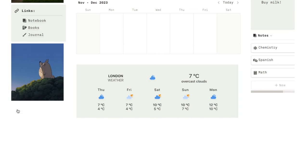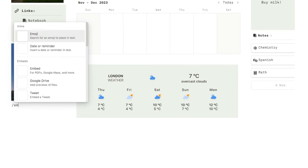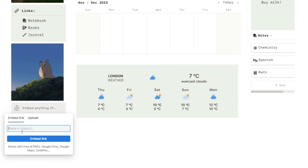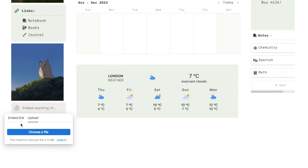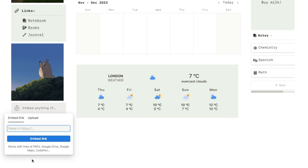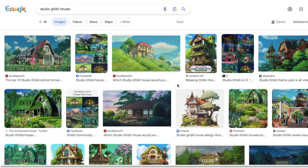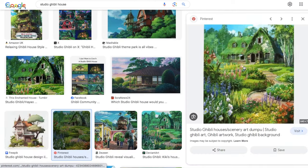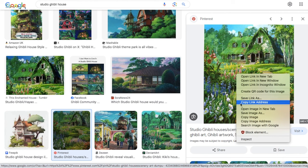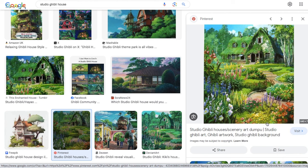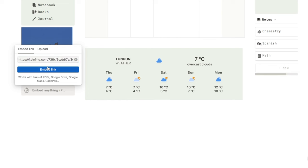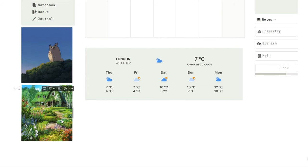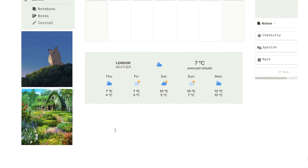Let me show you how to embed an image. Use the embed block — type forward slash, then 'embed,' and select the embed block. Paste in the link to the image, or upload an image using the upload tab. To find an image, you can use Google Images, Pinterest, or anywhere else. Once you've found one, right-click and select 'Copy Image Address.' Back in Notion, paste that link in and click 'Embed Link.' That will pull through the exact photo — you don't need to download and re-upload. Notion will automatically grab it and pull it through for you.